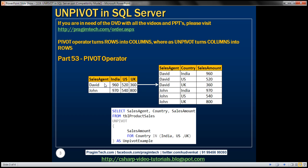So notice here, within the table on the left, David made a sale of 960 within India. And the way we want to represent that in our result set is we have the sales agent name, we have the country name, and then we have the sales amount he made. So for David, there are three rows: India, US, UK. Similarly for John, there are three rows now: India, US, UK.